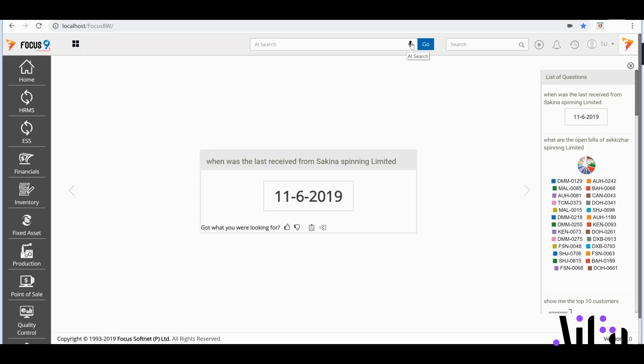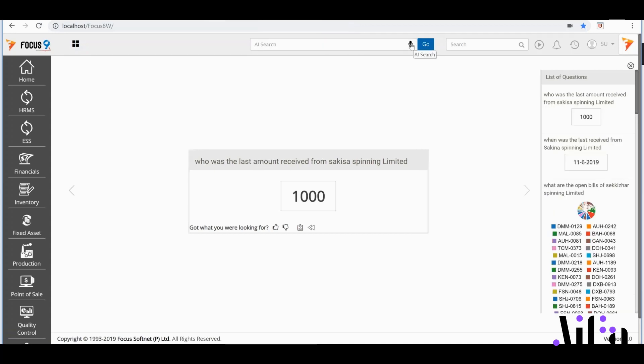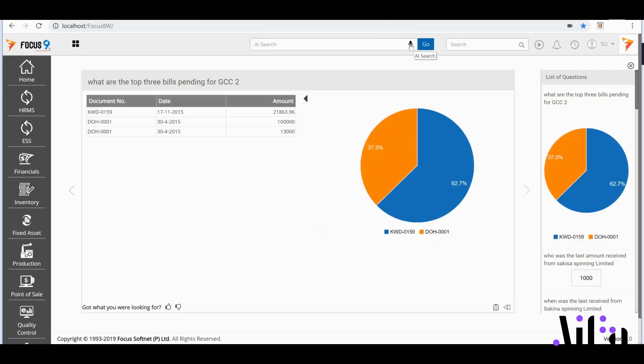Or, if I wanted to know what the amount was, I'd say: What was the last amount received from Sikiza Spinning Limited? Exciting! If I need to know my top 3 outstanding bills for a region, I'd ask: What are the top 3 bills pending for GCC2? And it's now getting smarter! AIFA is starting to generate responses for complex situations too.